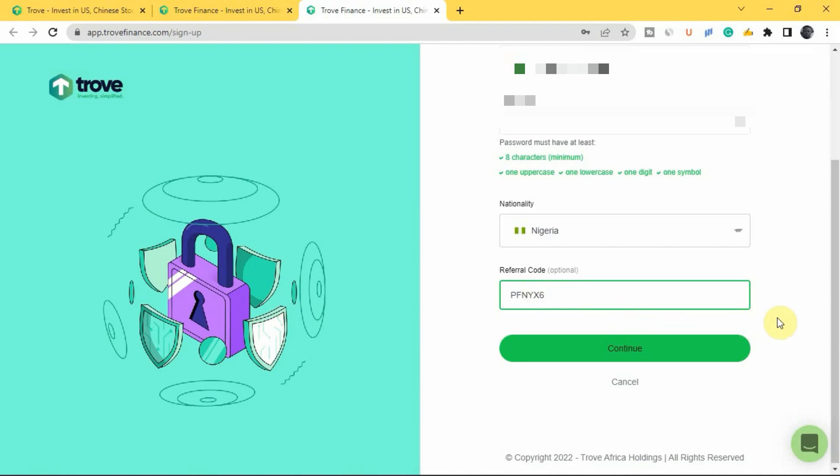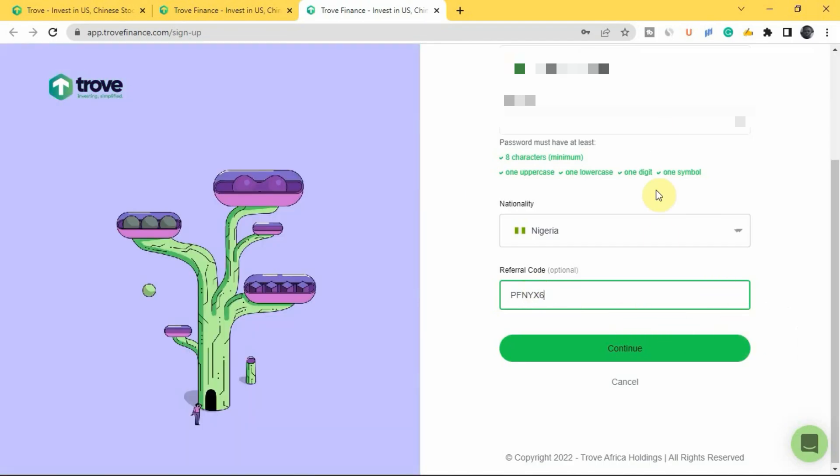For the referral code, enter 'pfnyx6'. If you use our referral code, you'll be getting up to $50 worth of free stocks in your portfolio. Once you've done all of this, tap on continue.